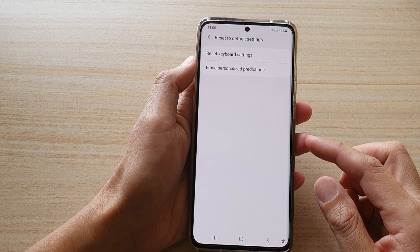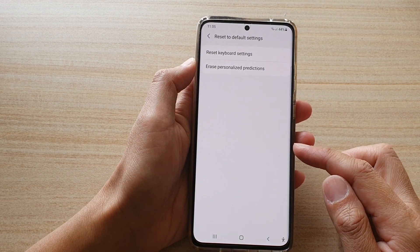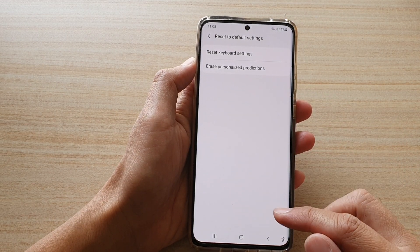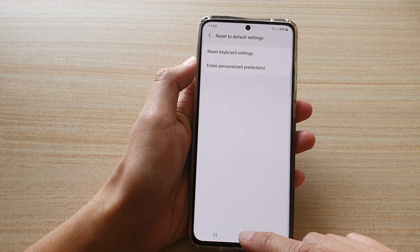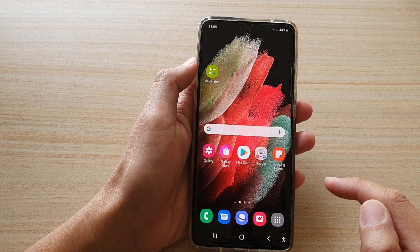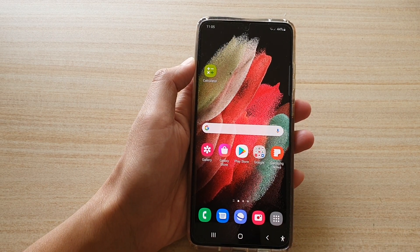That's it — your personalized data has been erased. Now when you use the keyboard again, the phone will start to learn your usage behavior from the beginning again. Finally, tap on the home key to go back to your home screen.